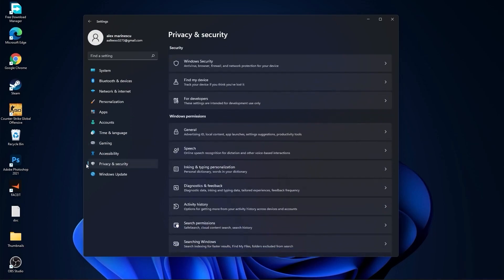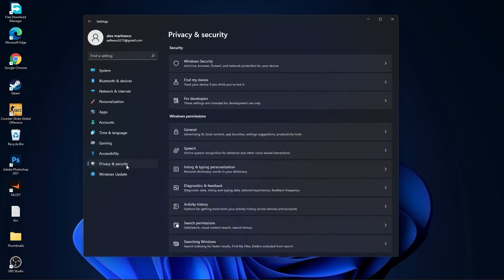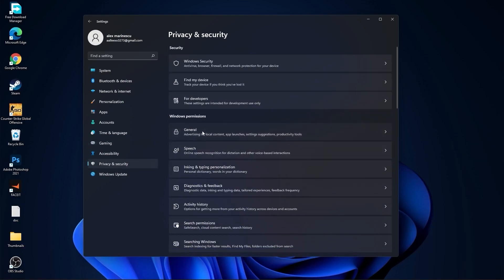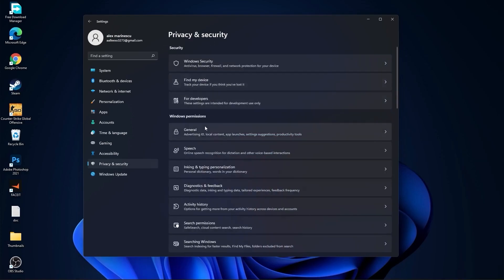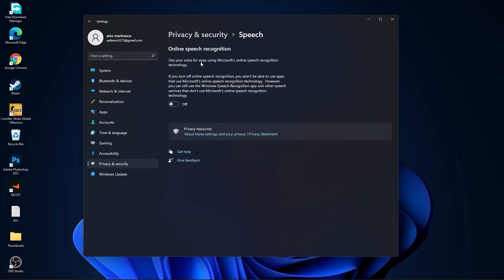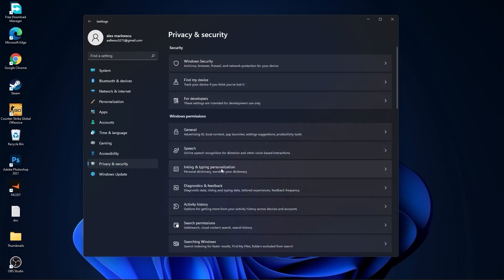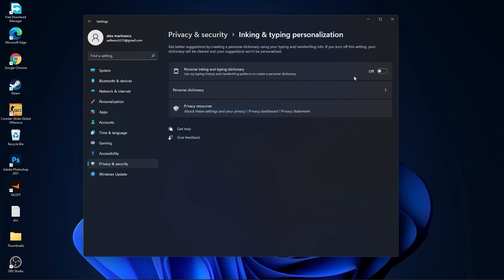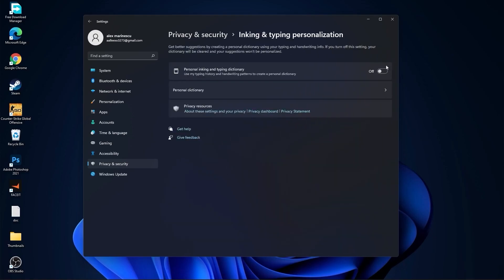Then go to Privacy and Security. Go to General. Here you have to select all of these to Off. Then go back. Go to Speech and select this to Off. Go back. Go to Inking and Typing Personalization and select this to Off.